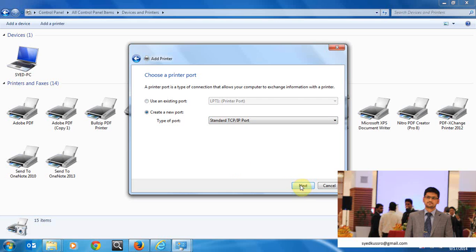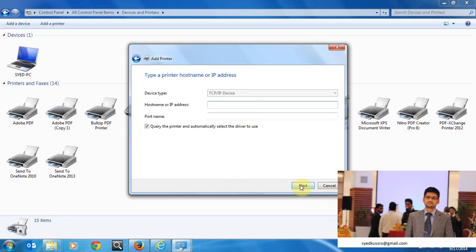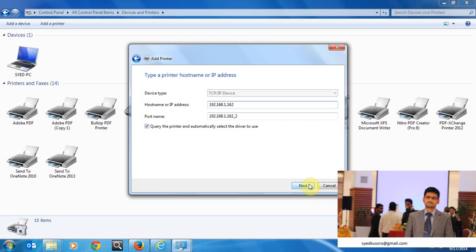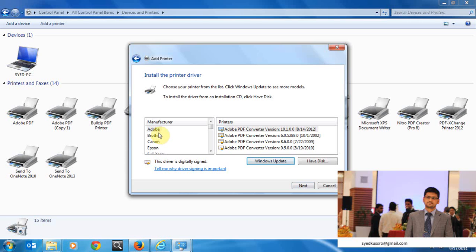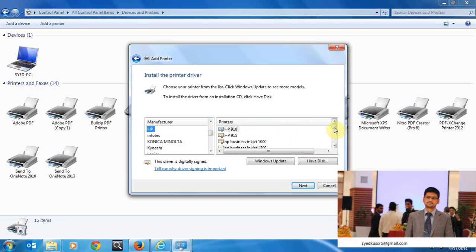Then put the IP address of the printer here. 192.168.1.62 is the IP address of the printer and then click next. It will search. Choose manufacturer HP, my printer is HP.